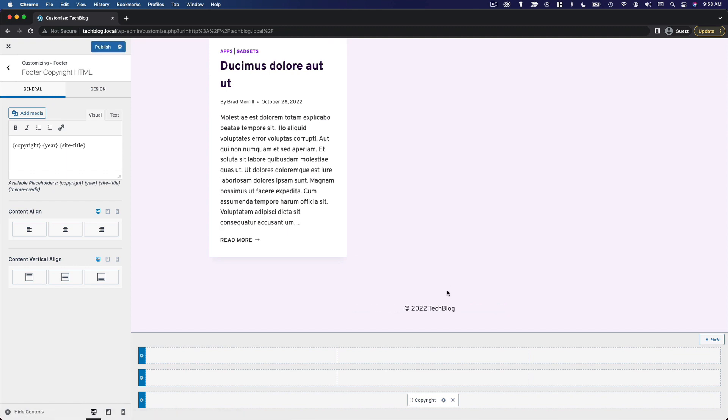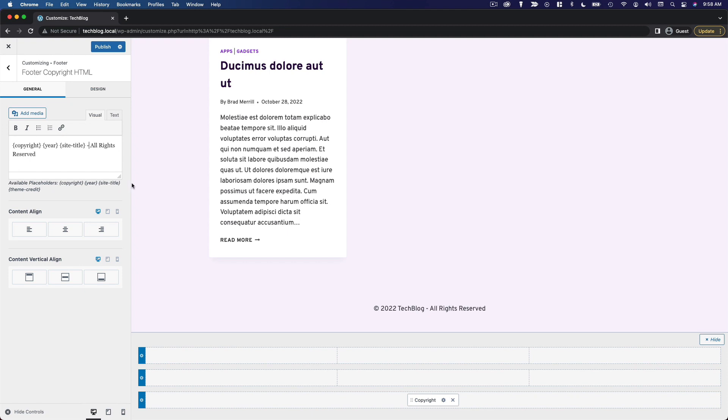So that looks good. If you wanted to add a little more text here, say, all rights reserved, or something like that, you could do that. But I think I will keep it simple and just have the copyright year and the site title. So that looks good to me.